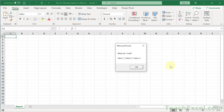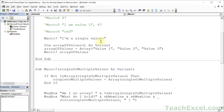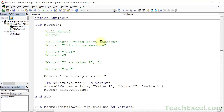And there you go. There are even more things that you can do with passing values between macros — between functions and subs. But these five tips are going to take you a very long way to doing pretty much most of what you're going to need to do. But if you'd like to learn more, head over to teachexcel.com, and there's so much stuff there for you.